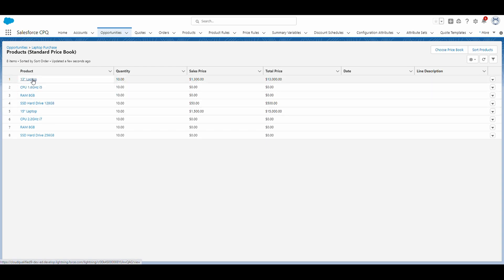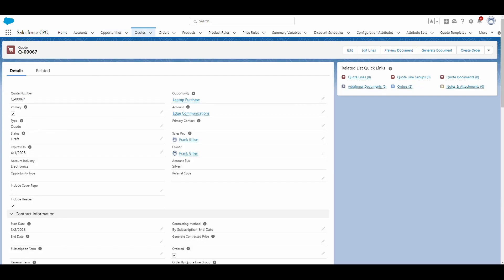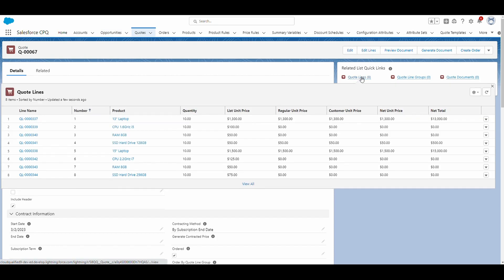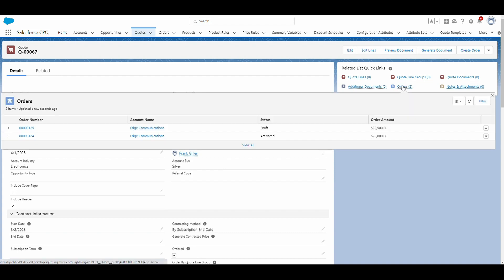But we're just going to focus on these two values. So you notice that I have a quantity of 10 for each. I've gone ahead and created a quote on this opportunity. Again, there's eight quote lines, which represents both laptops and the bundled products. I've created an order for this quote, this one that's activated.